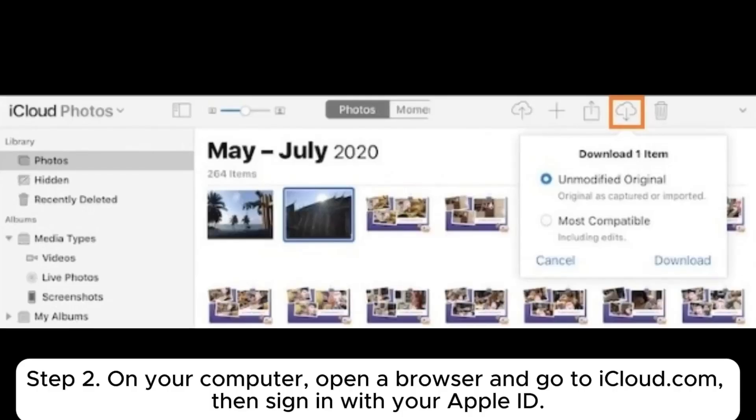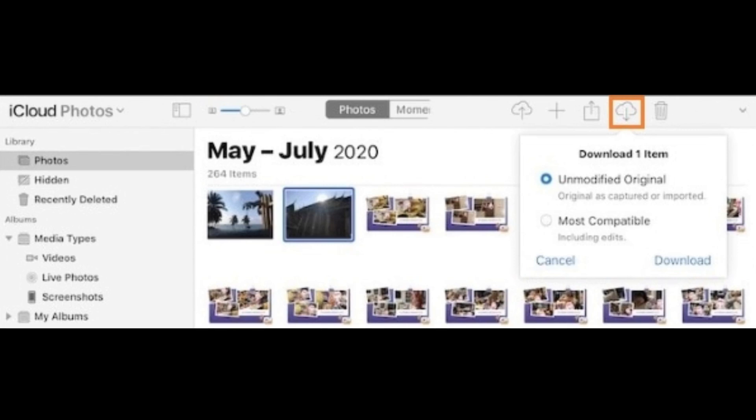Step 2: On your computer, open a browser and go to iCloud.com, then sign in with your Apple ID.